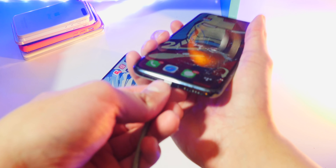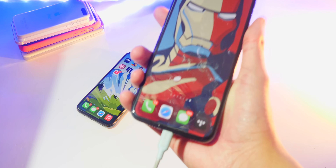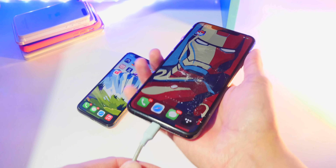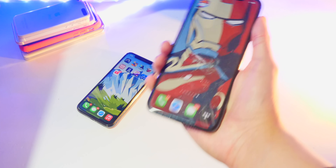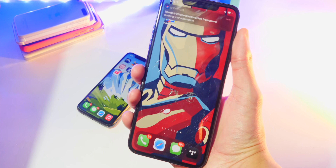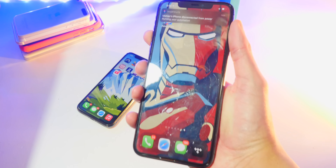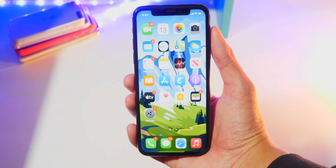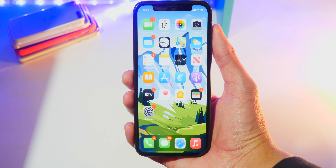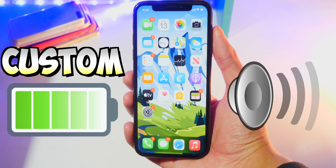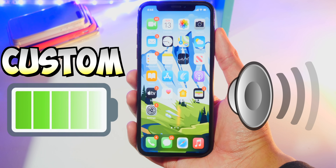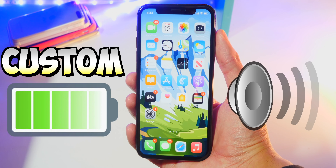Welcome back! What's up, guys? The TechSpot here. In this video, I'm going to be showing you guys how to get custom charging sounds on your iPhone, iPad, or iPod Touch. This is so, so cool, and I'm super excited to show you guys how to do this.